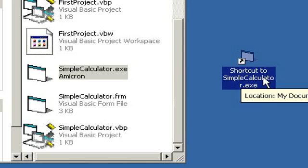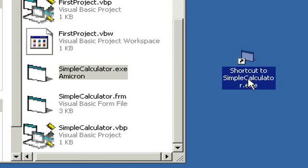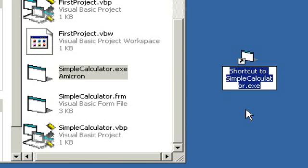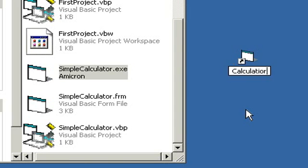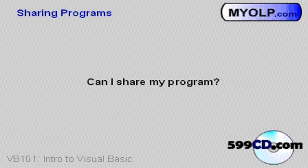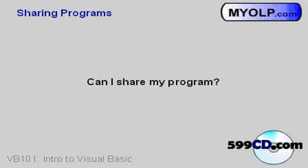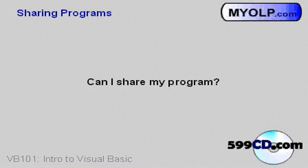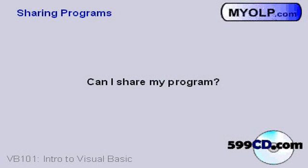And we can click on it once to rename it. Calculator. And there we go. Now anytime I want to run this, I can just double click on it right here on my desktop. Now one of the things that students always ask me in my classroom class, can you share your program? Can I take that EXE file that we just created and give it to a buddy on a floppy disk and say here you can run this?